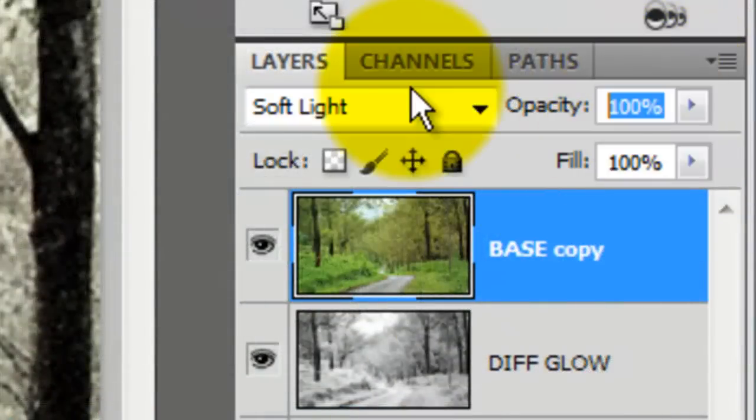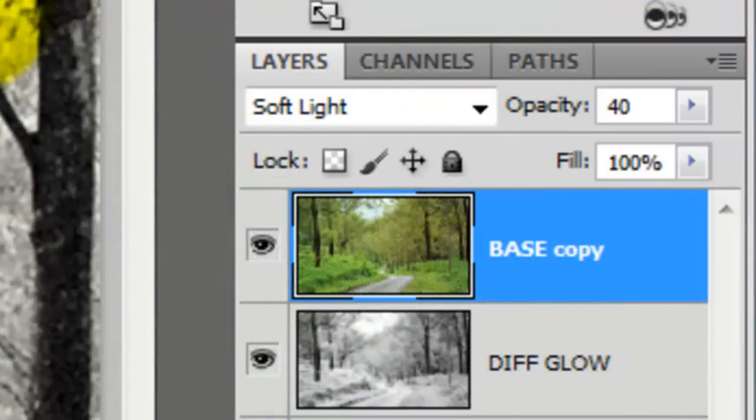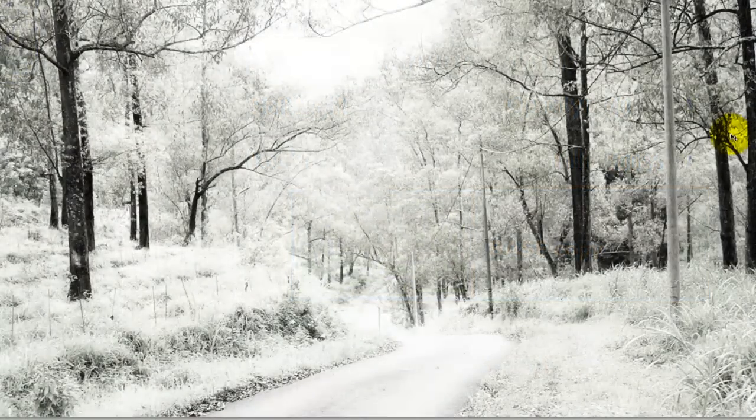Let's bring down the opacity to 40%. The last step is to add a bit of falling snow.